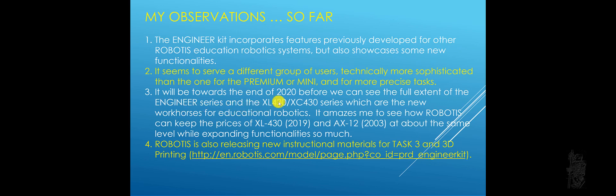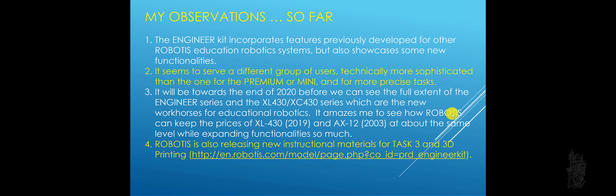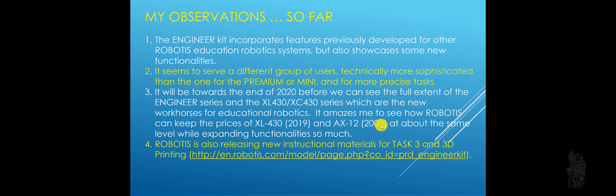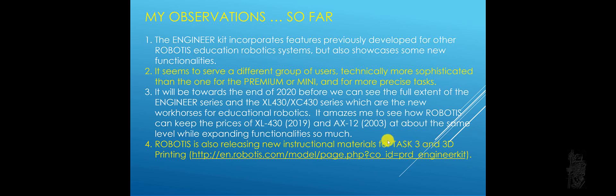And it looked like the XL430 and the XC430 series, I think they're going to be the new workhorses for educational robotics coming from Robotis. That is one thing that amazed me a lot to see how Robotis can keep the price of the XL430 at $30, which is released in 2019, at about the same price level as the AX12, which was released in 2003. And the functionality has been expanded so much. Also, Robotis is releasing new instructional material to show you how to use task three and also some 3D printing curriculum material. You can visit that web page there.